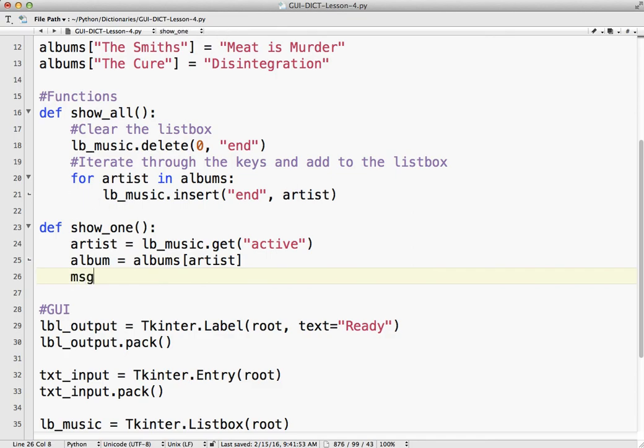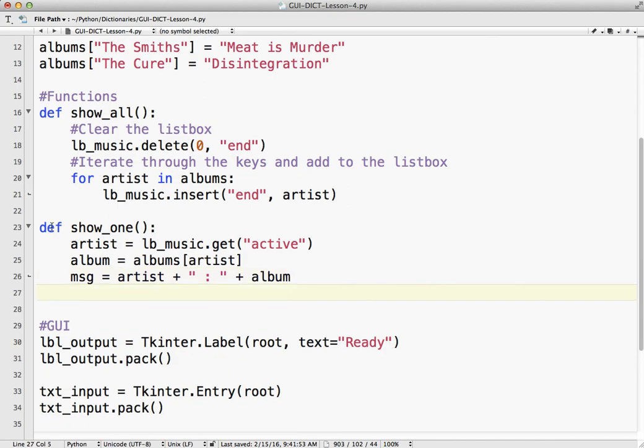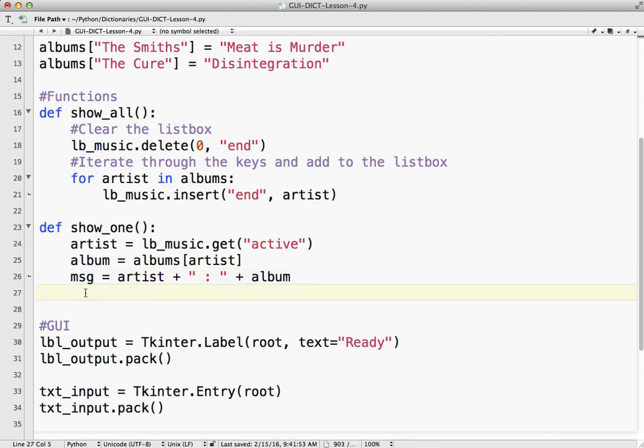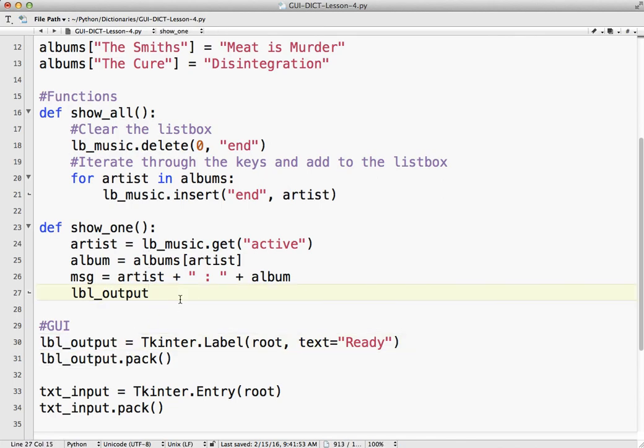I'm going to say message equals artist plus, this is just a print statement, you format it however you want, album plus. Then we got to get this variable, this string, into the label. We do that by label output, because that's the name of it from here. With labels, we use text equals message or MSG in this case.